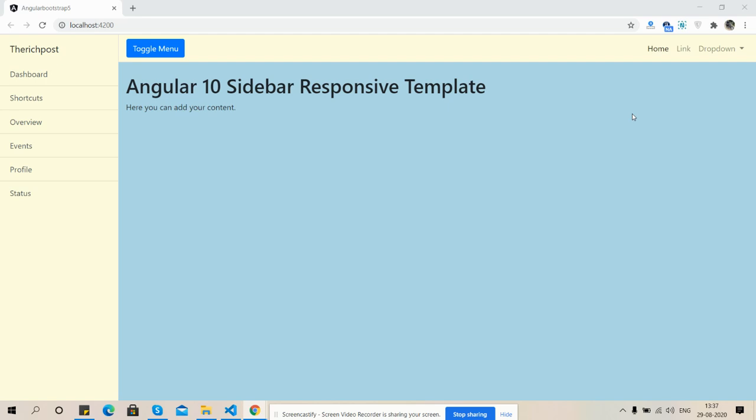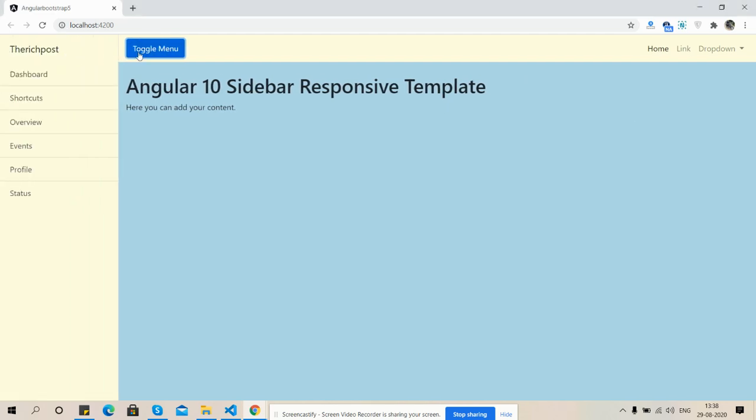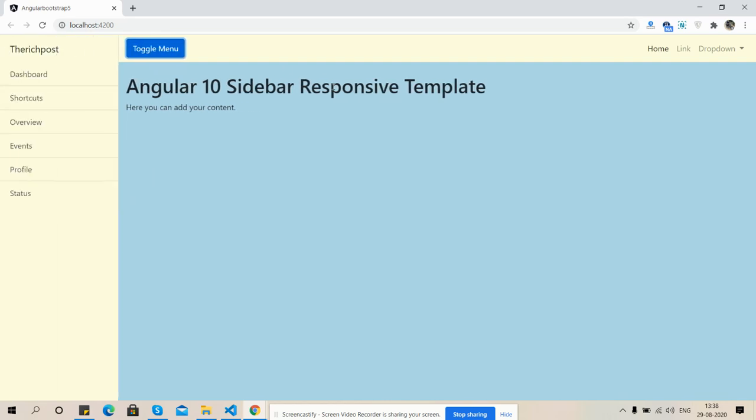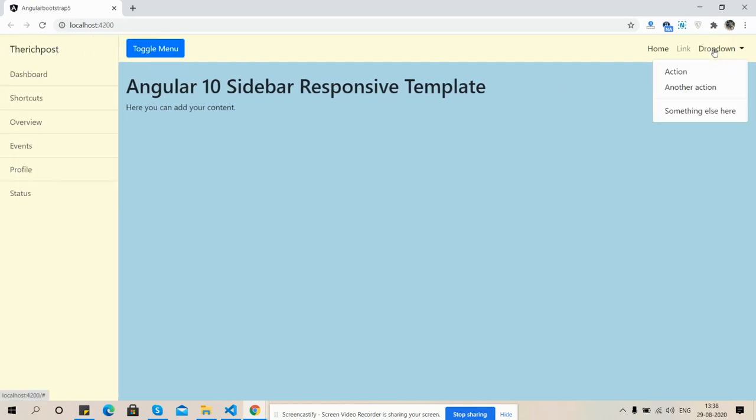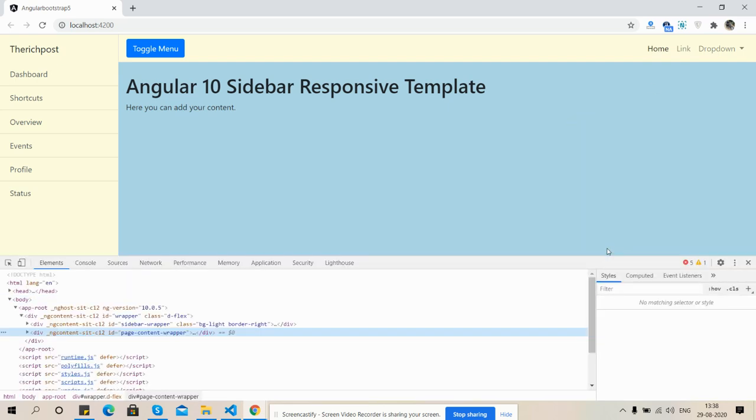Now I'm going to show you its working and its responsiveness. First, I'm going to click on toggle menu. See friends, works fine. Here is dropdown menu and now I'm going to show you its responsiveness.